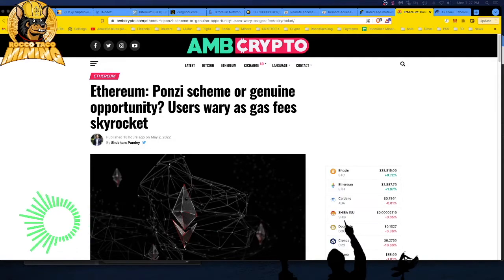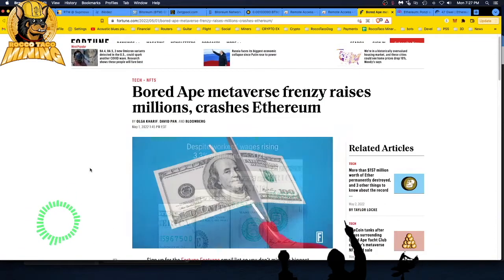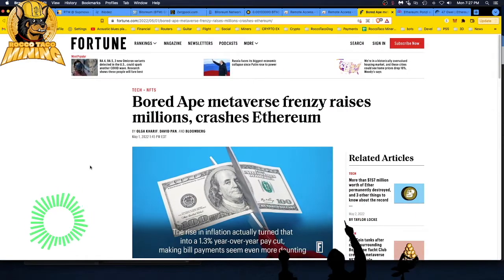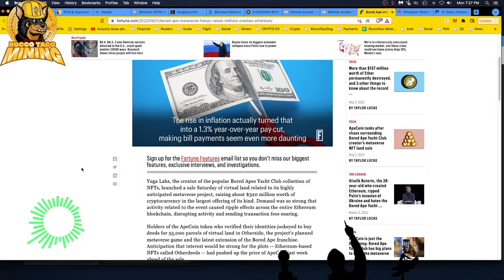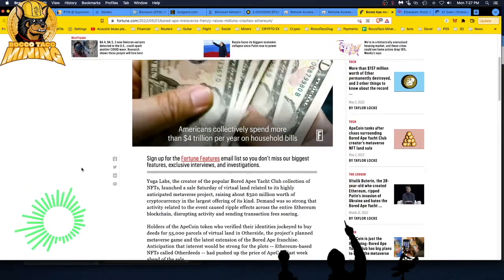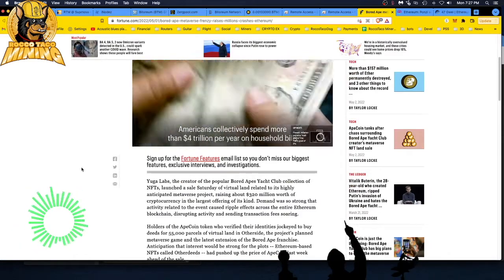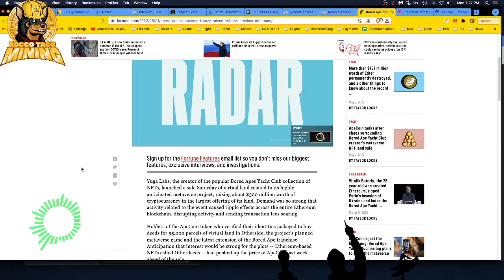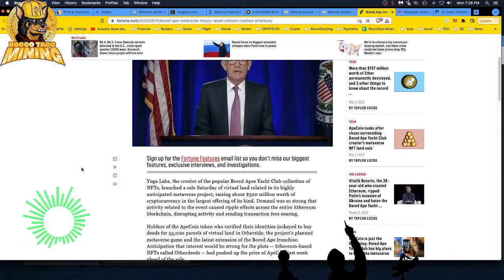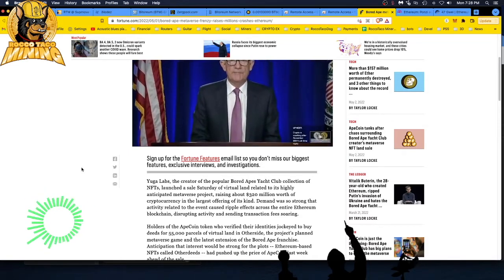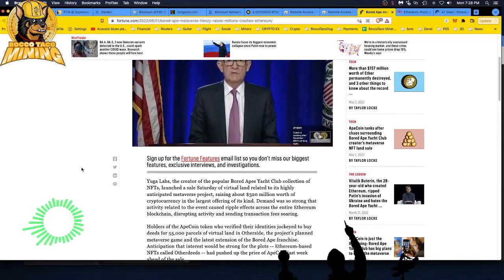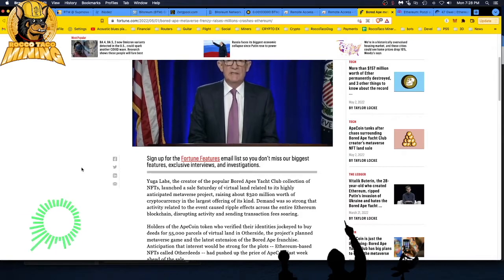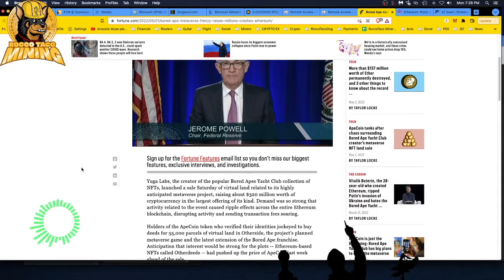It was because the ape people, the Bored Ape Metaverse. The Bored Ape Metaverse frenzy raised millions and crashed Ethereum. Yuga Labs, the creator of the popular Bored Ape Yacht Club collection of NFTs, launched a sale Saturday of virtual land related to its highly anticipated Metaverse project, raising about 320 million worth of crypto in the largest offering of its kind. Demand was so strong that activity related to the event caused ripple effects across the entire Ethereum blockchain, disrupting activity and sending transaction fees soaring.